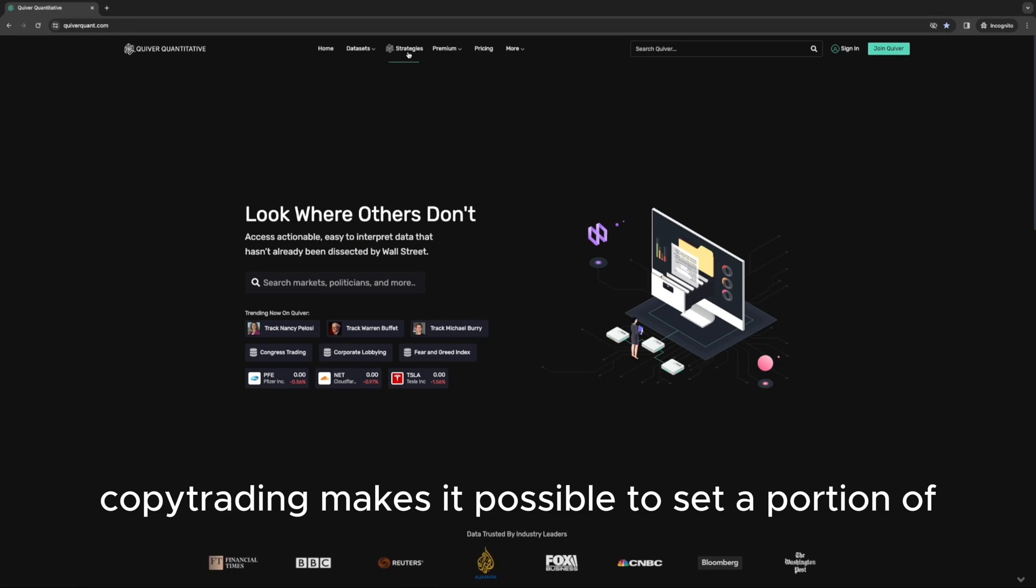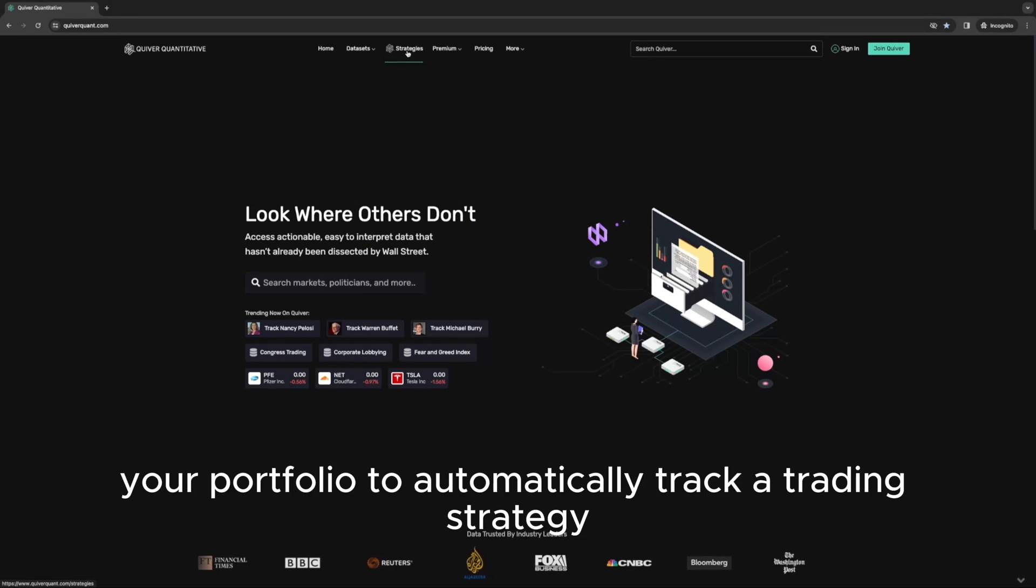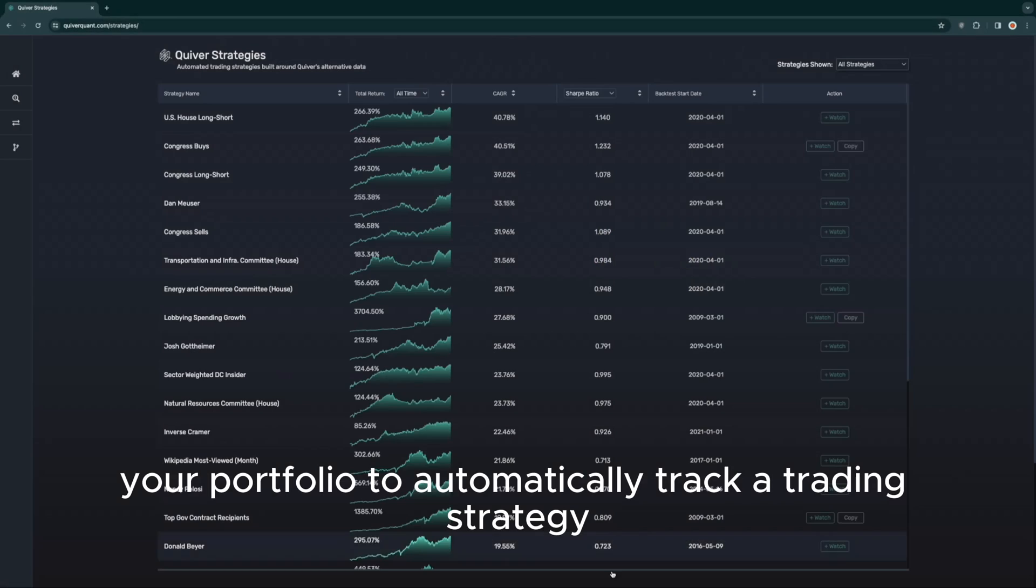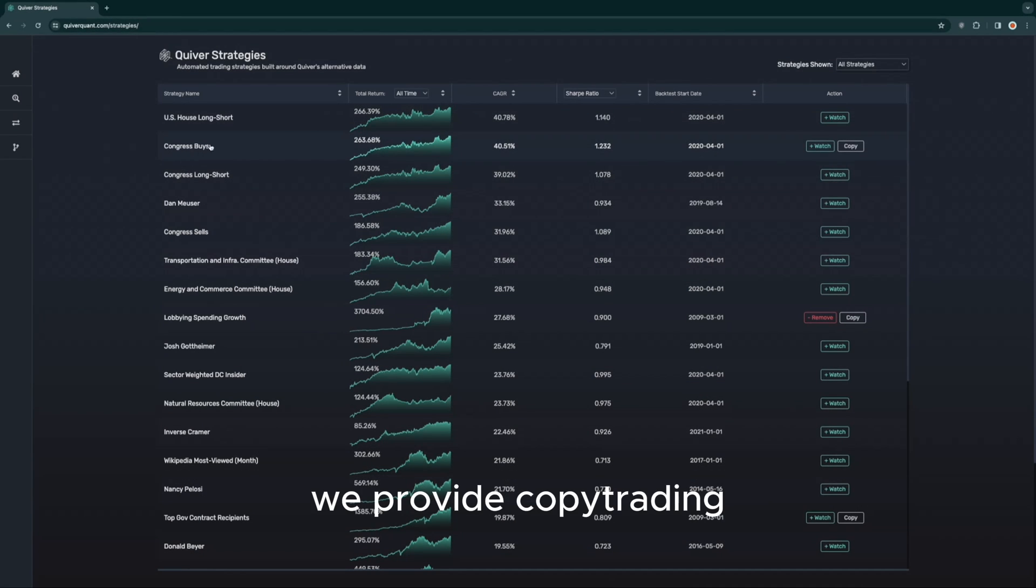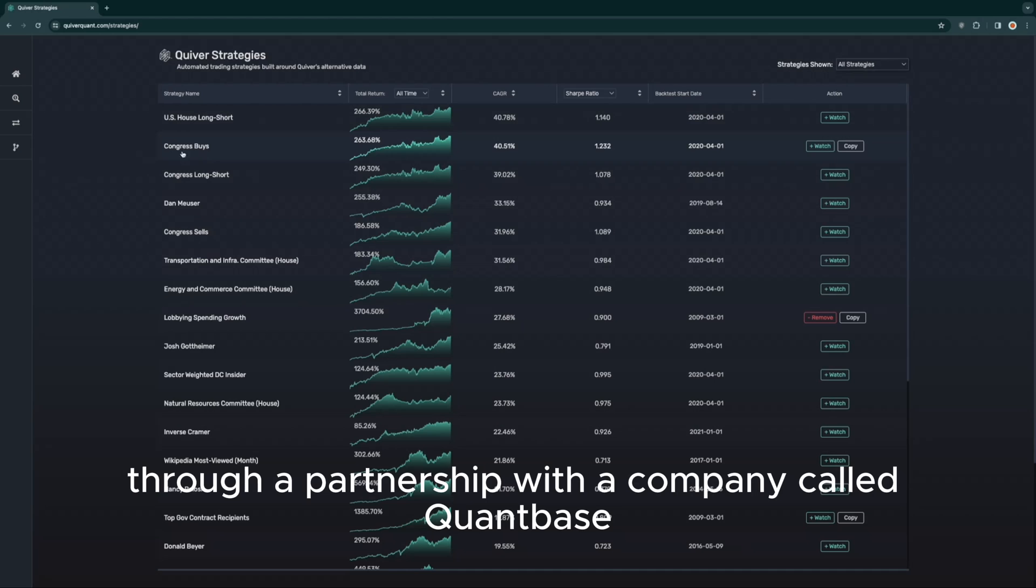Copy trading makes it possible to set a portion of your portfolio to auto-track a trading strategy so you can replicate it without any manual input. We provide copy trading through a partnership with a company called QuantBase.